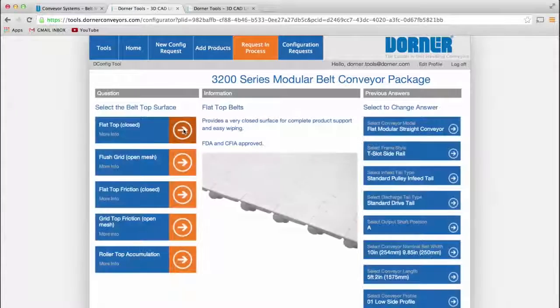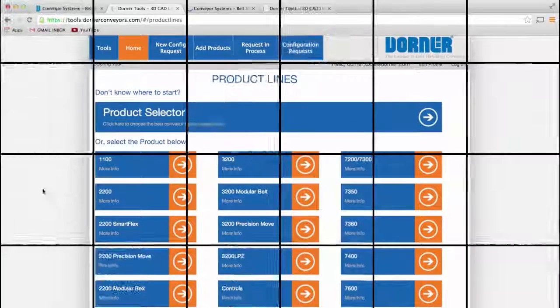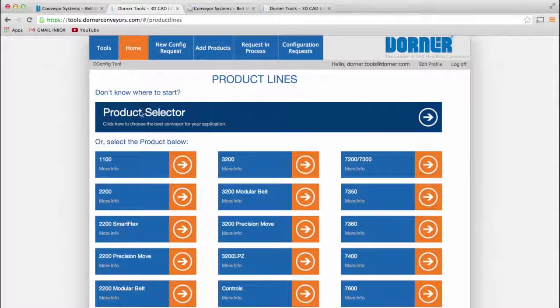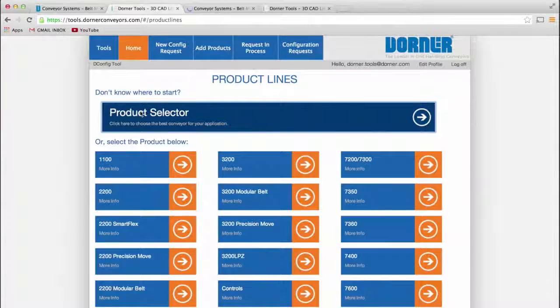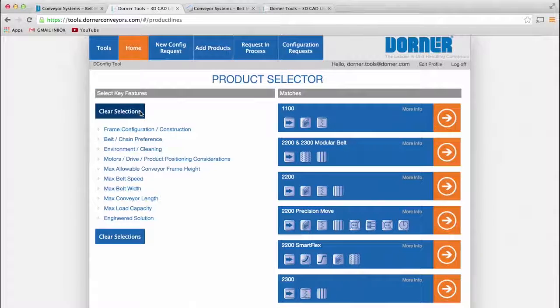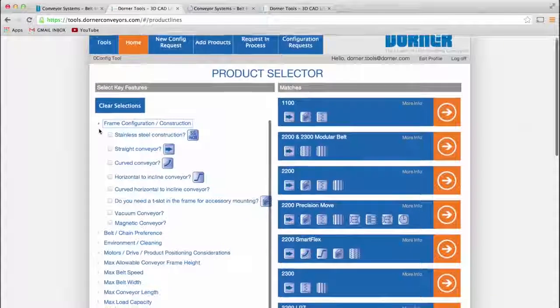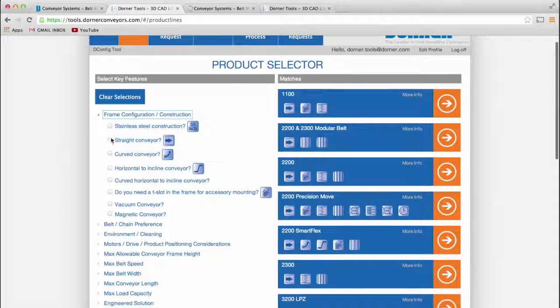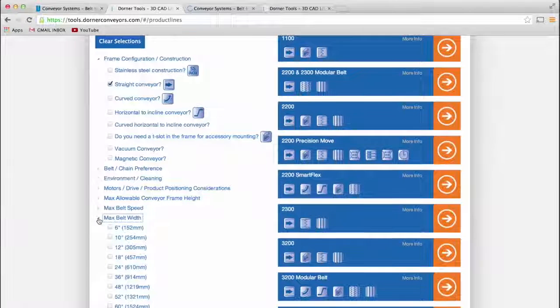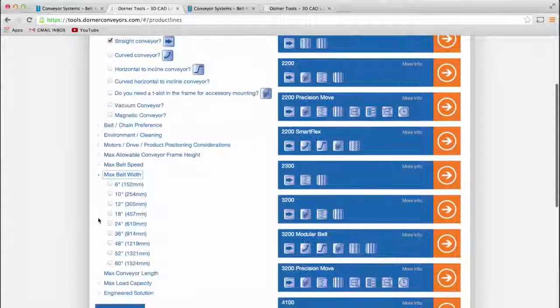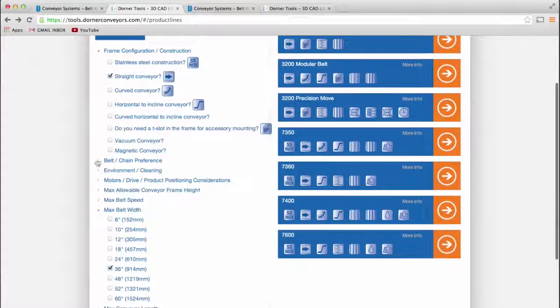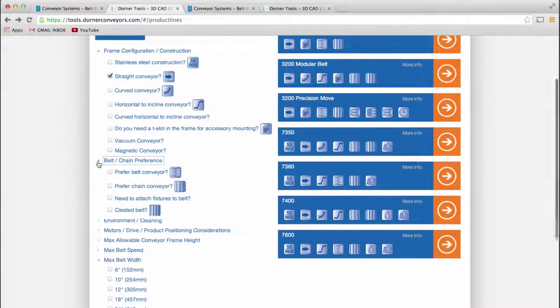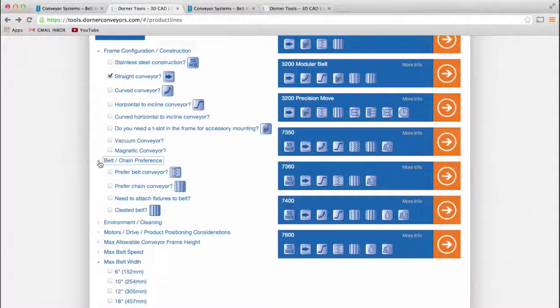Not sure which conveyor to select? The product selector can help guide you to the right conveyor. Choose the features and benefits that are relevant to your application, including belt types, timing, speed, width, layout, weight loads, and environmental conditions.